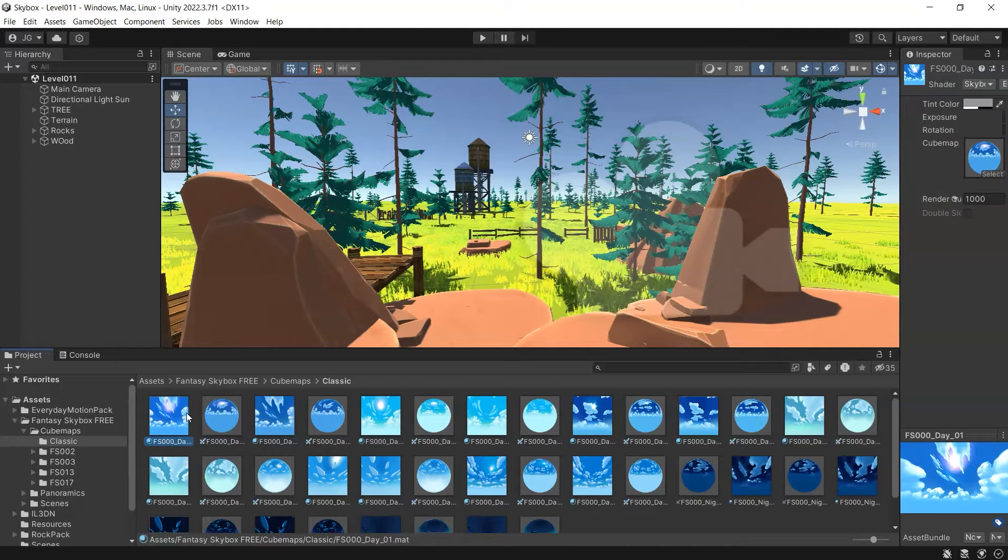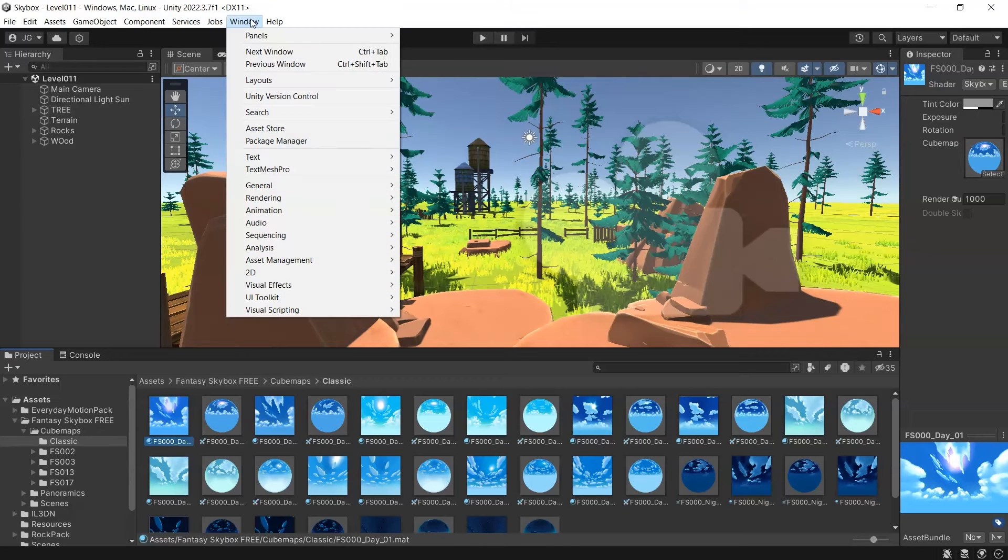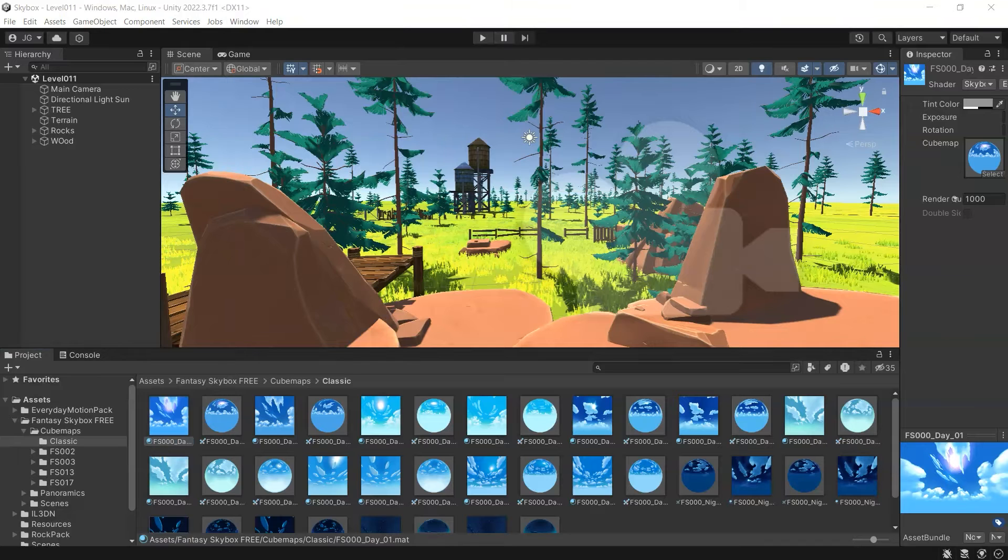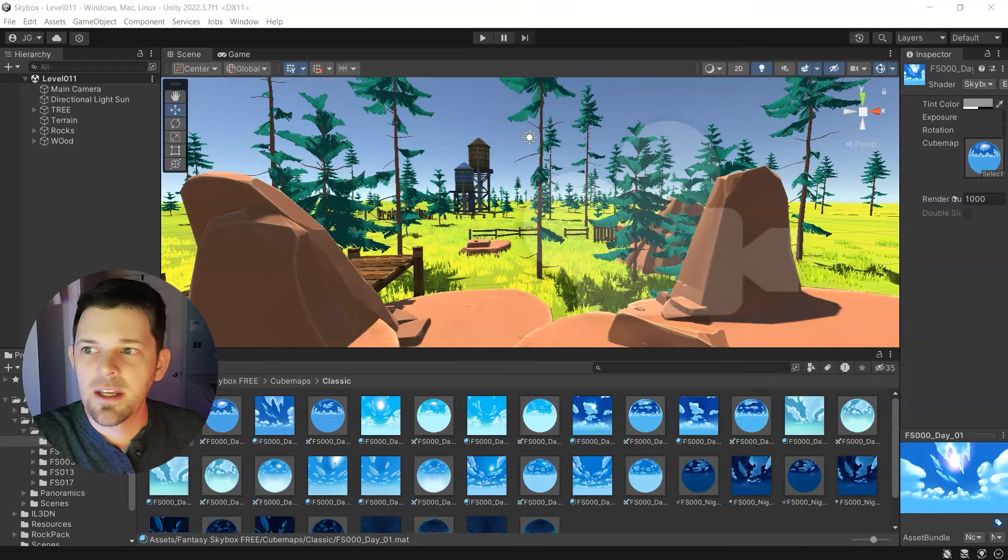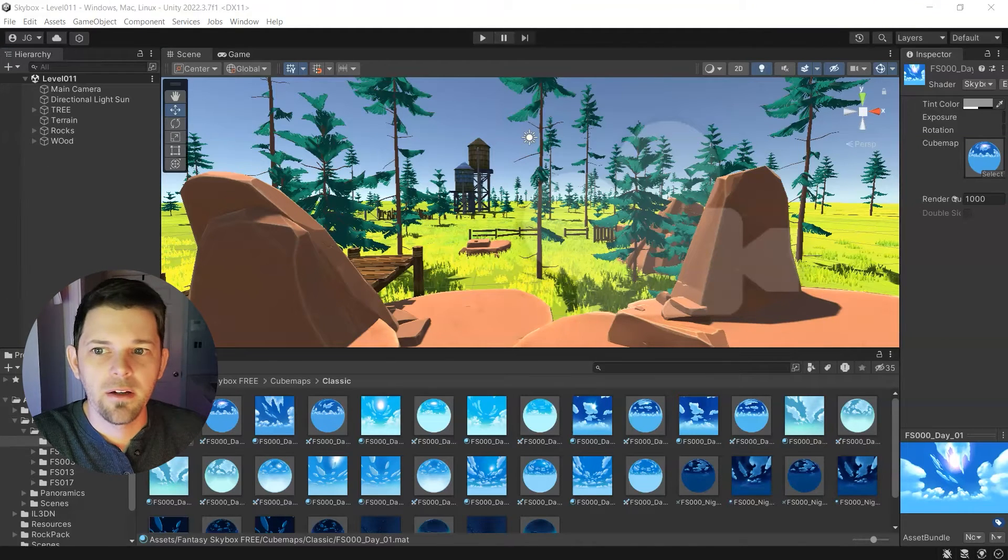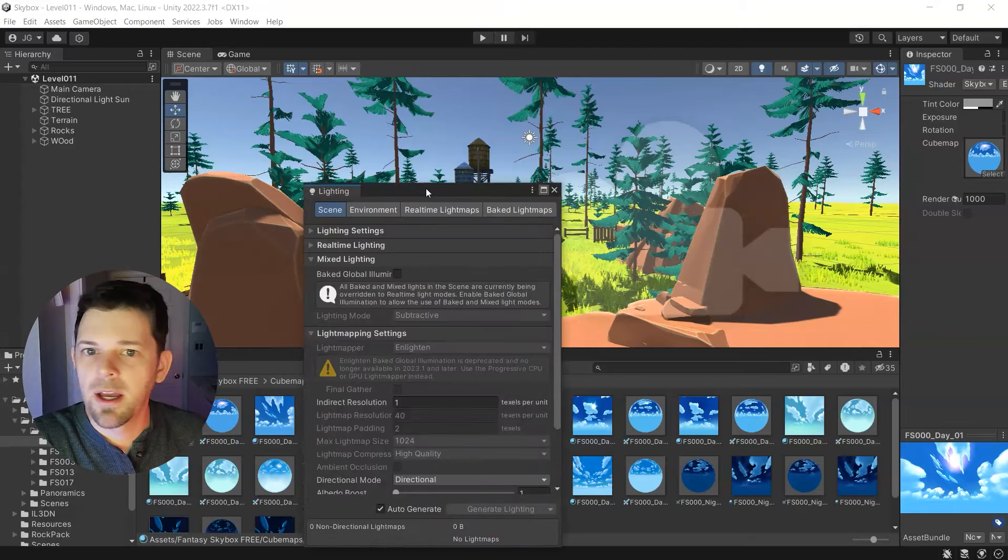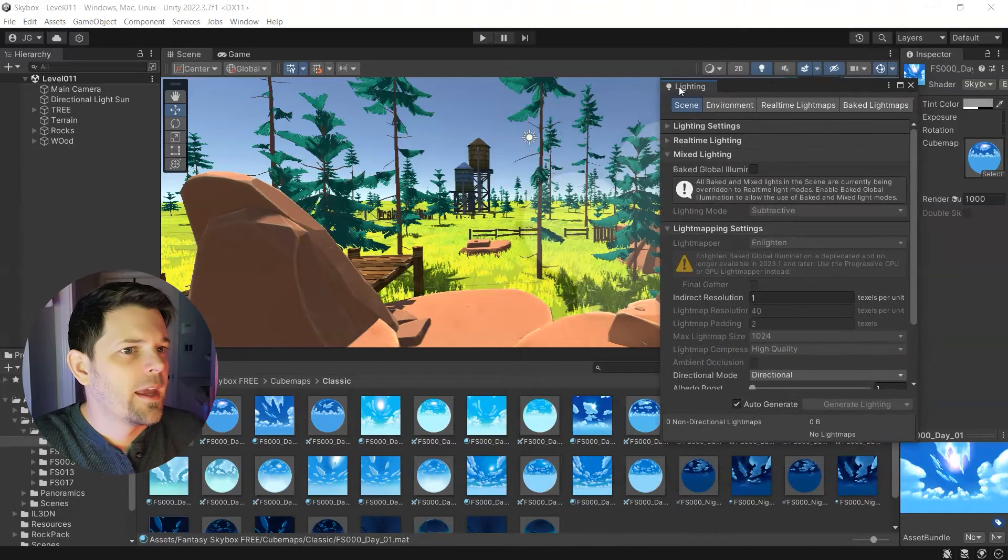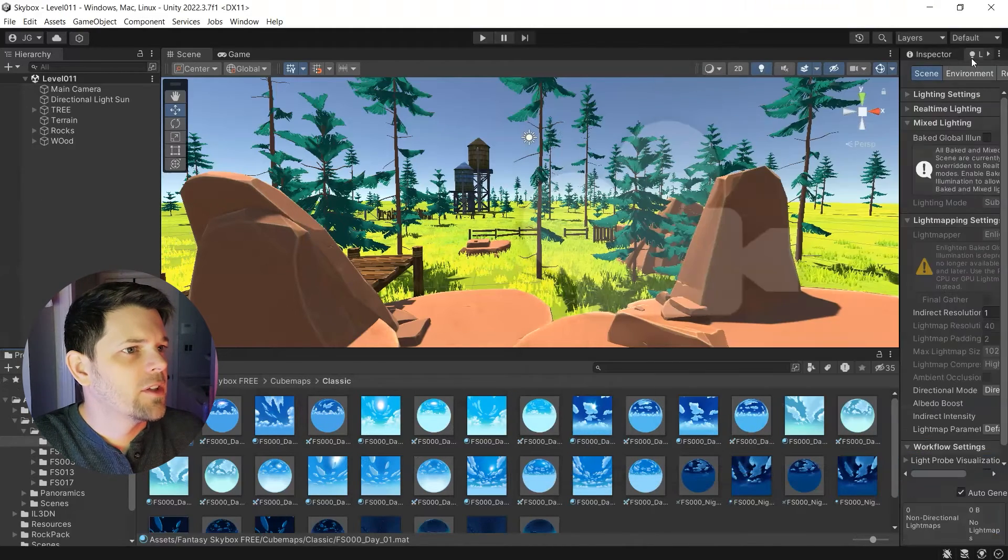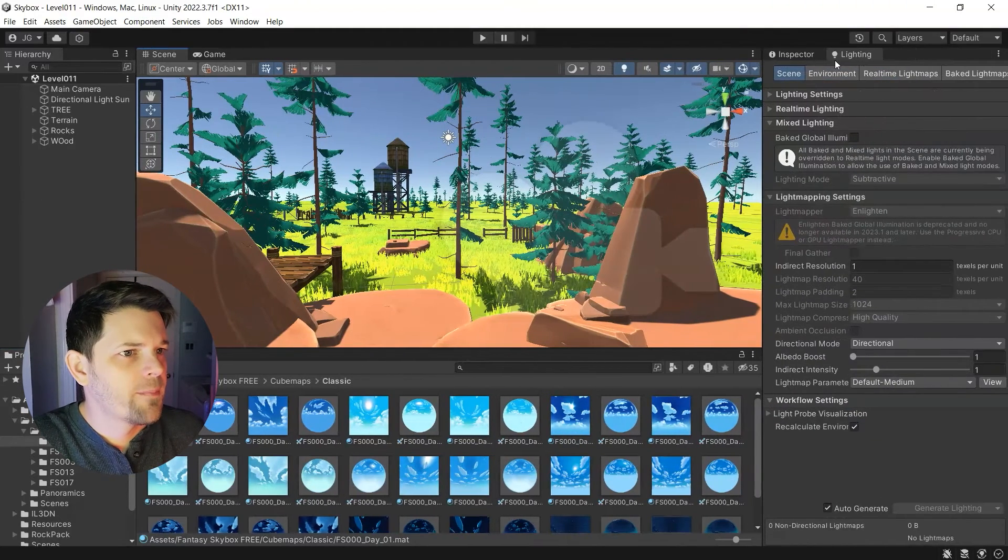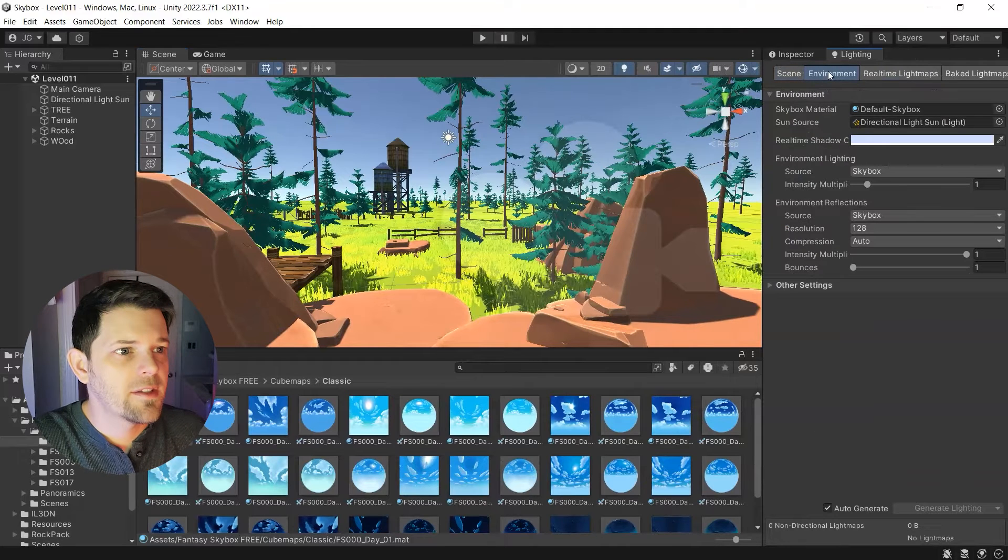Now to actually apply the skybox to our sky, super simple. So what we're going to do is go up again to window and rendering, and then we're going to pull up our lighting tab. In this case, it'll be a free window here. My mouse is kind of wigging out a little bit. And I'll just put that next to the inspector and we're going to go to environment.